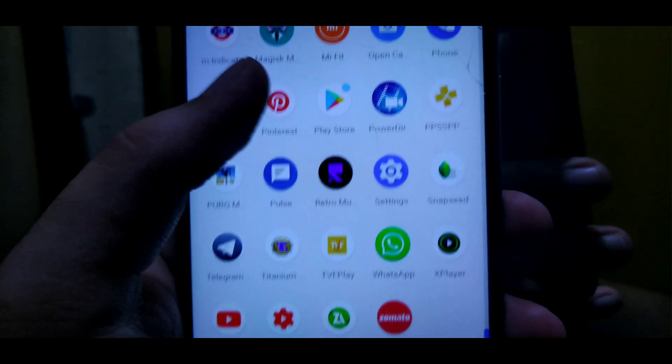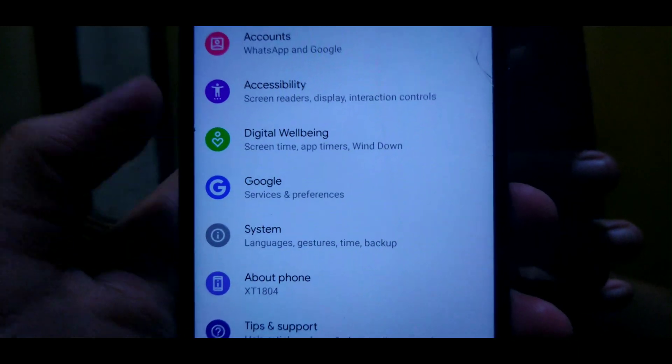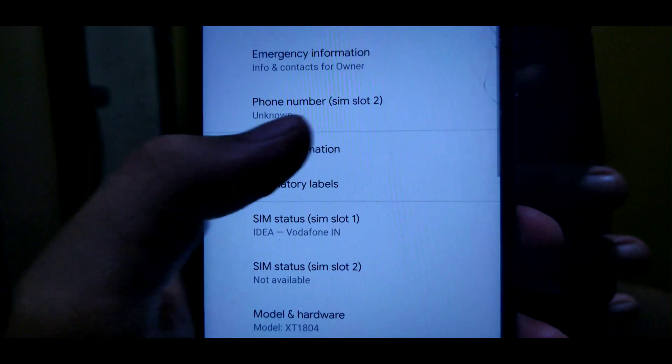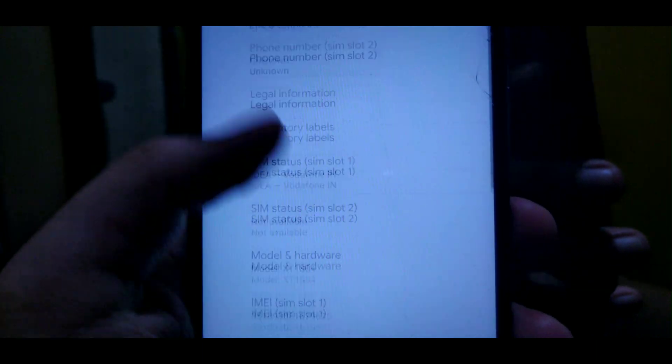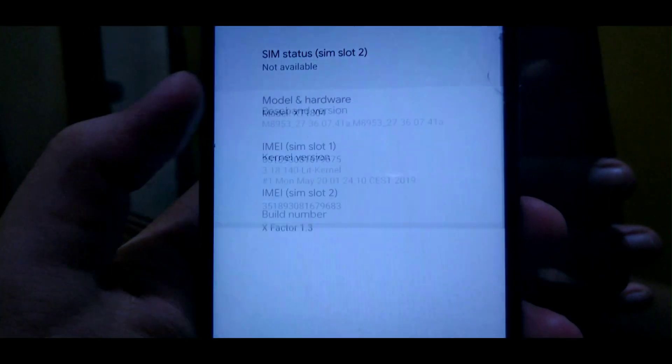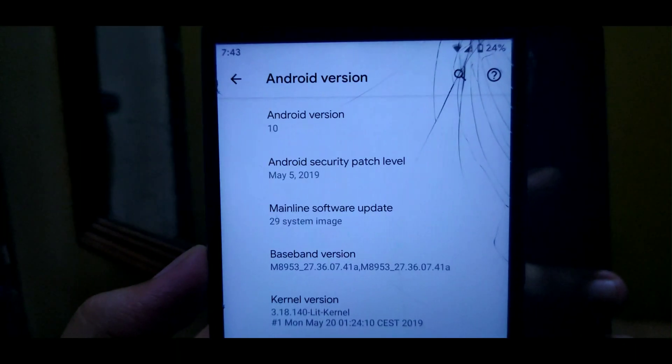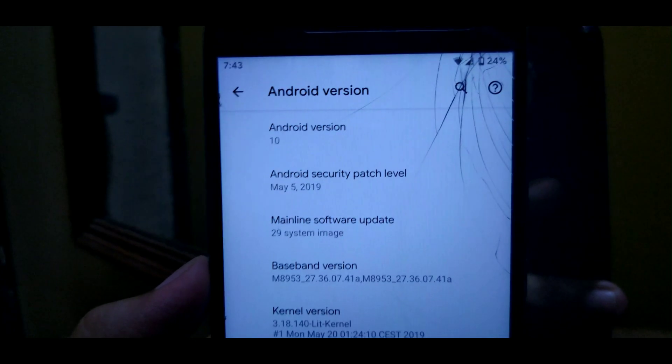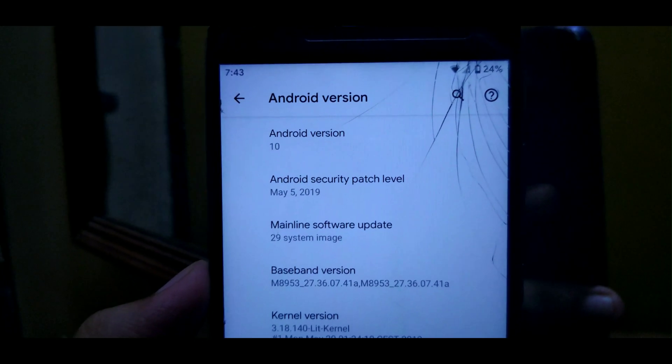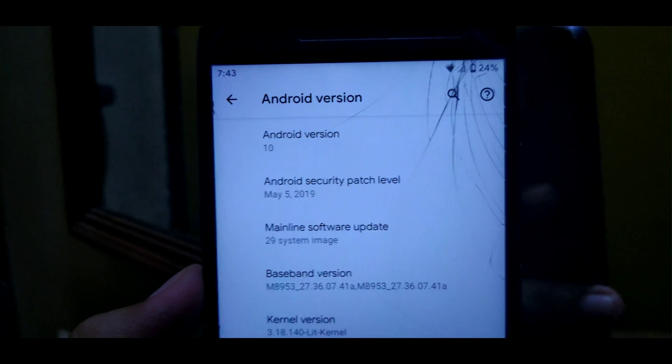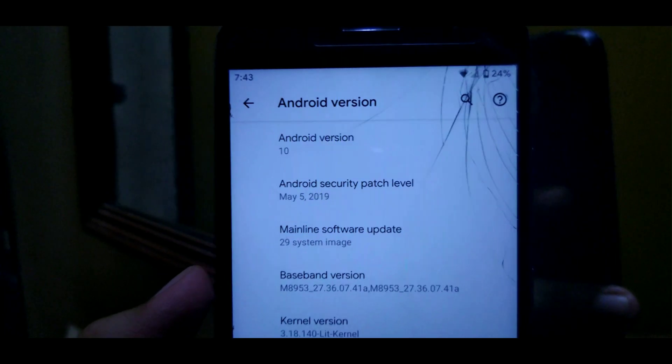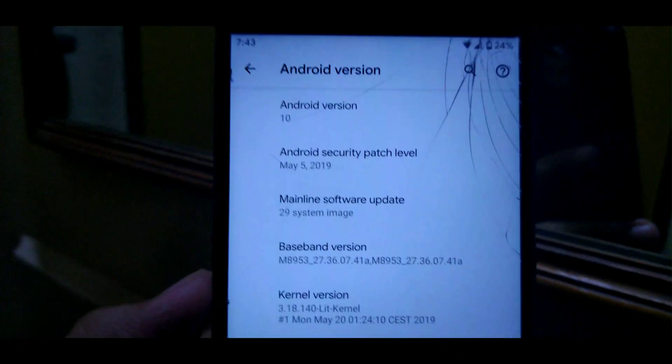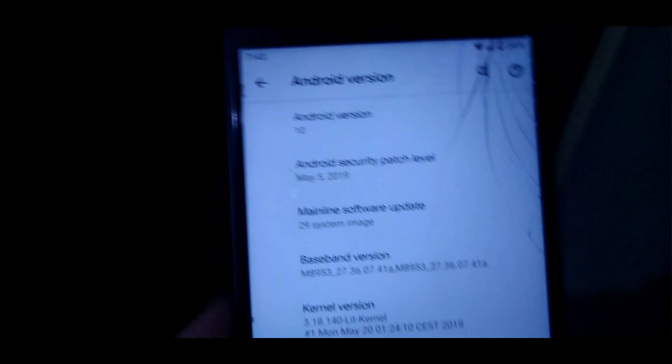Hey what's up everybody, in today's video I'll be showing you how you can boot Android Q GSI on Moto G5s Plus, that is Sanders. Before starting this video, I would like to thank the maintainer of this Android Q, Paradox. A great thanks to you, and because of him we are able to boot Android Q on our Moto G5s Plus. So without wasting any other time, let's get started.